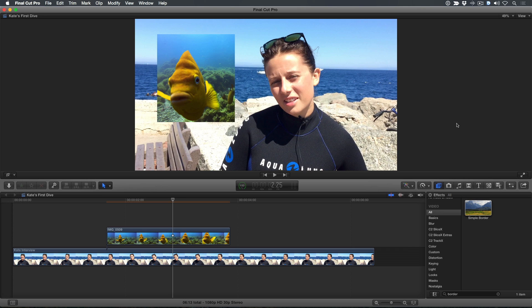Welcome to Final Cut Pro 10 in under 5 minutes. I'm Steve from RippleTraining.com. This week I have a great tip for you. This one was suggested by one of our long-time subscribers, Peter Hertzman, from Palo Alto, California.